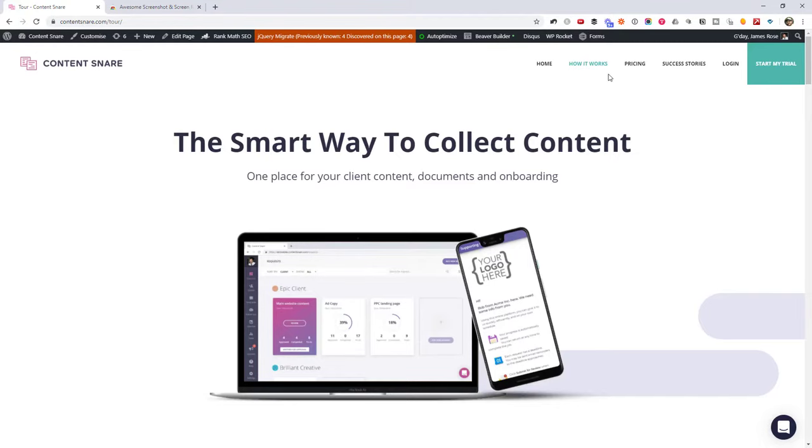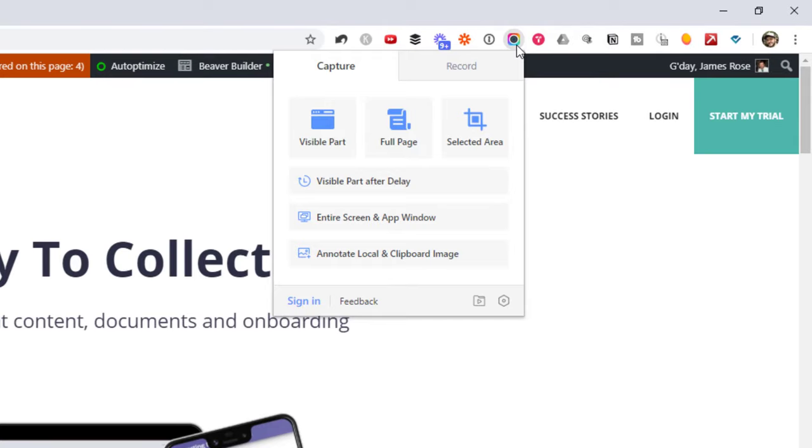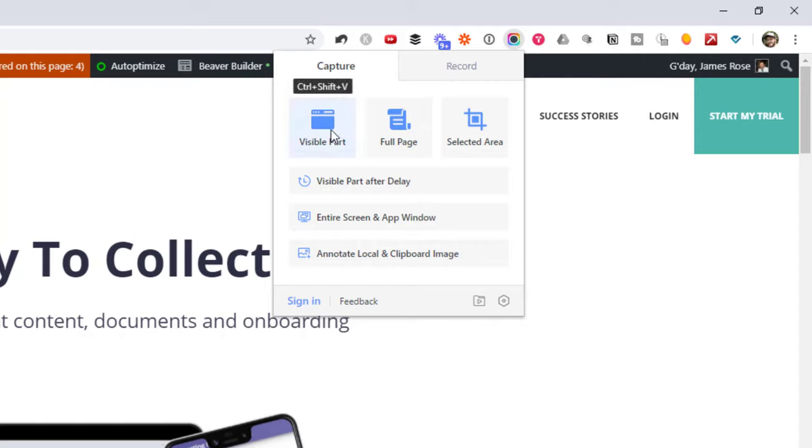So I'm going to jump back to that same page, click this extension, and you can see it gives us a few different things. It is possible to record your screen with this tool as well, but let's just look at the capture. So we've got the visible part, the full page, and of course you can even select a certain area to take a screenshot of. So it's a little bit more flexible if you need those features. But let's go ahead and do full page.